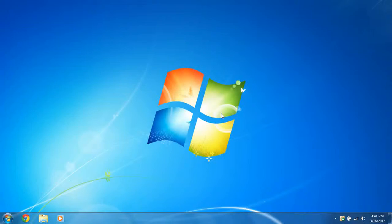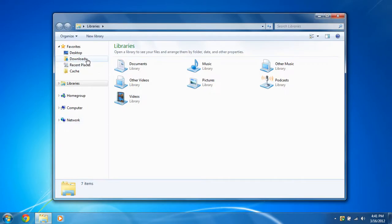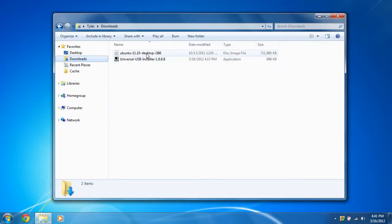Hi, I'm going to show you how to install Ubuntu on a USB flash drive. So the first thing you're going to need to do is download two things.